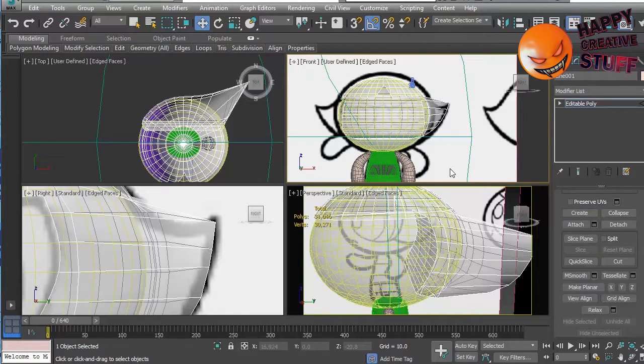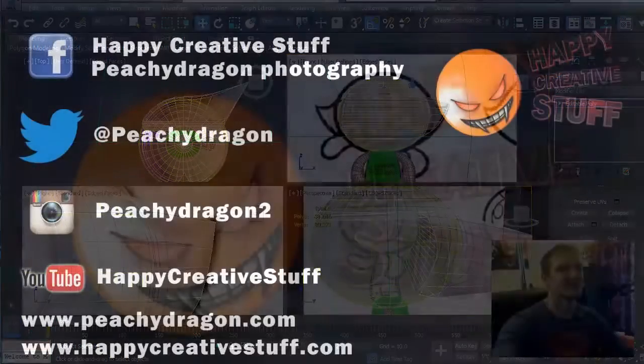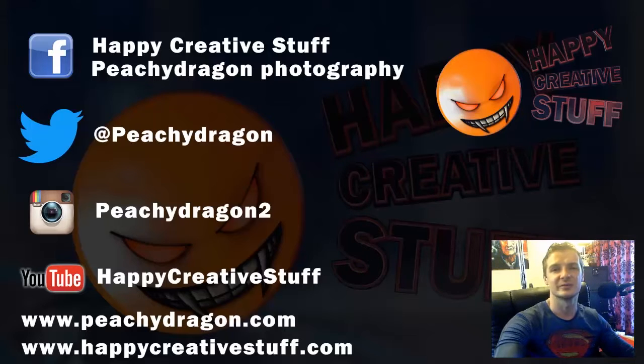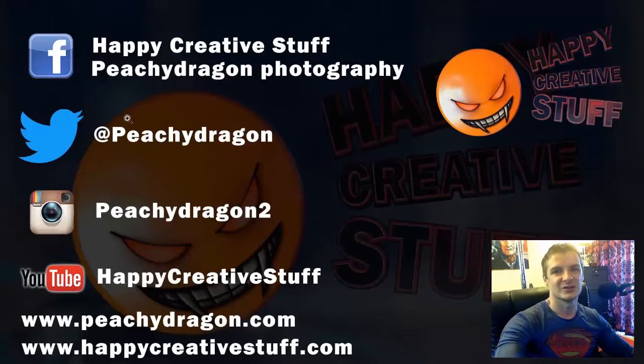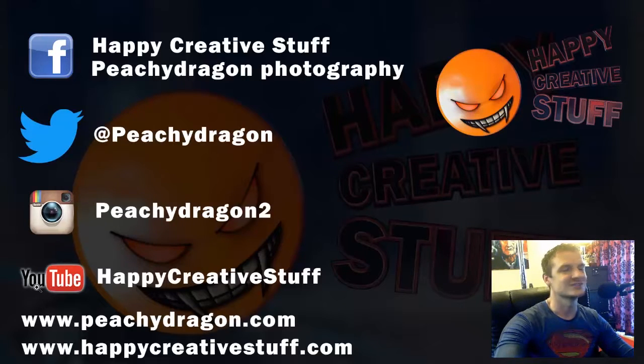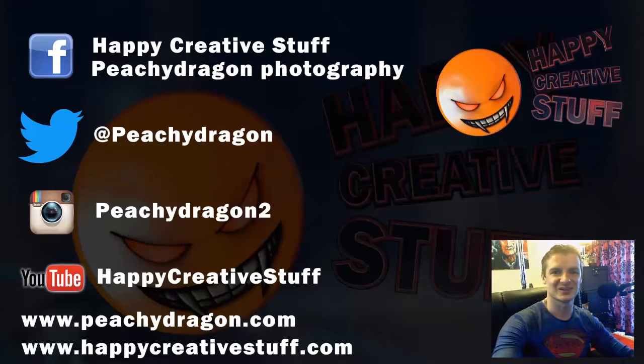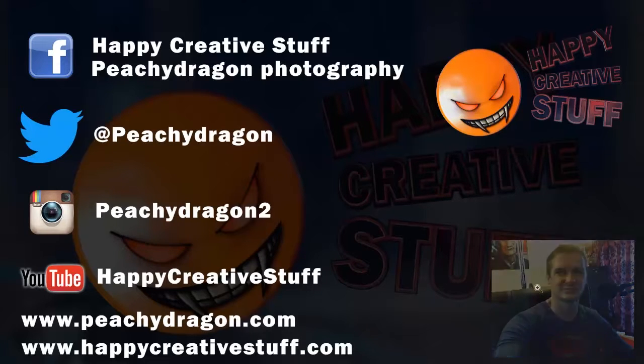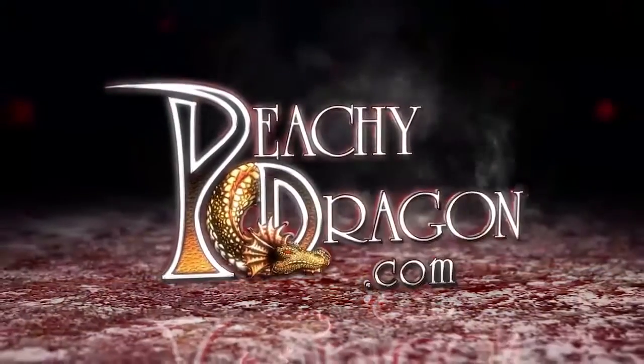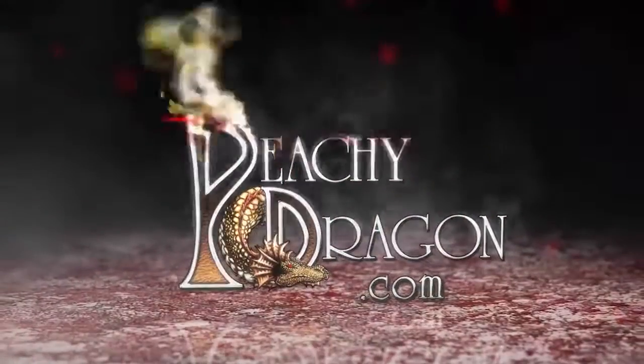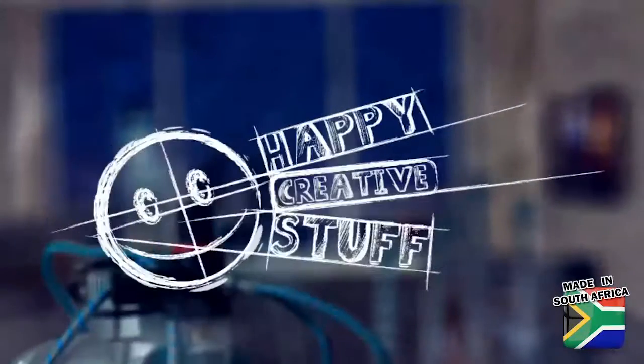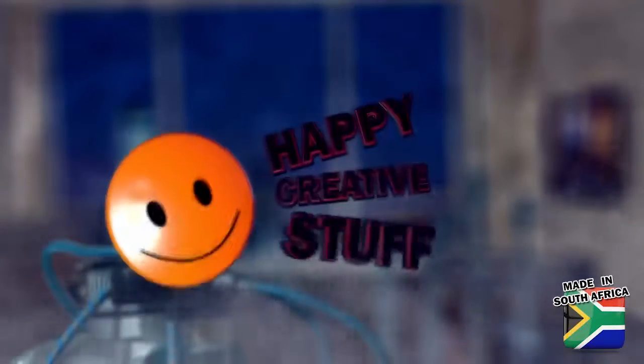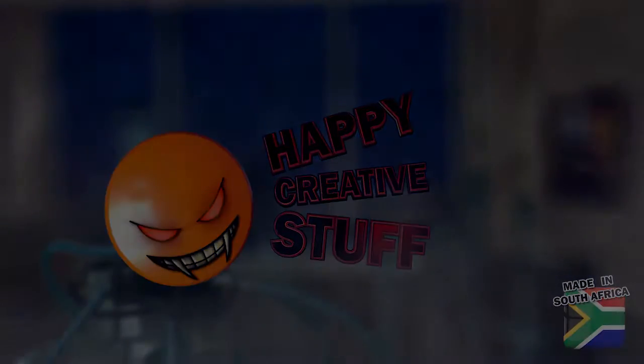Okay. Now I'm going to stop the video here, and then we're going to continue in the next part of this video. If you like this video, please subscribe to the channel. Leave a comment below. Tell us what you think. Click the like button below. Otherwise, you can send us... Follow us and send us messages on our Facebook pages. We've got two of them. Our Twitter, the Instagram, the YouTube channel, or our traditional websites, if you like that kind of thing. This video is awesome. Peachydragon.com. Happy Creative Stuff.